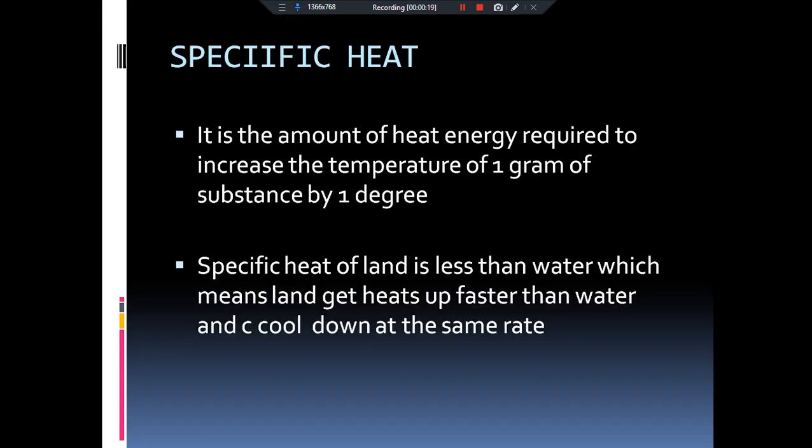Today we are going to talk about specific heat. It is basically the amount of heat energy which is required to increase the temperature of 1 gram of substance by 1 degree.